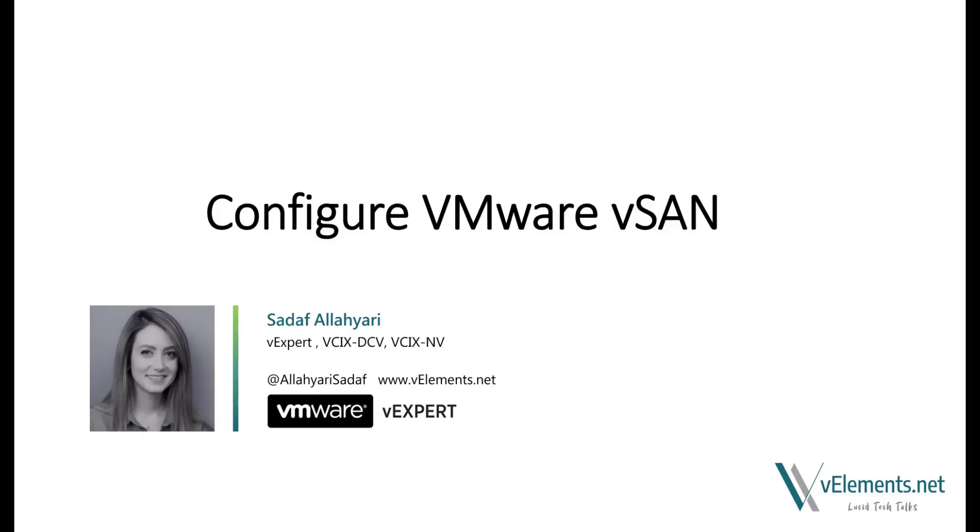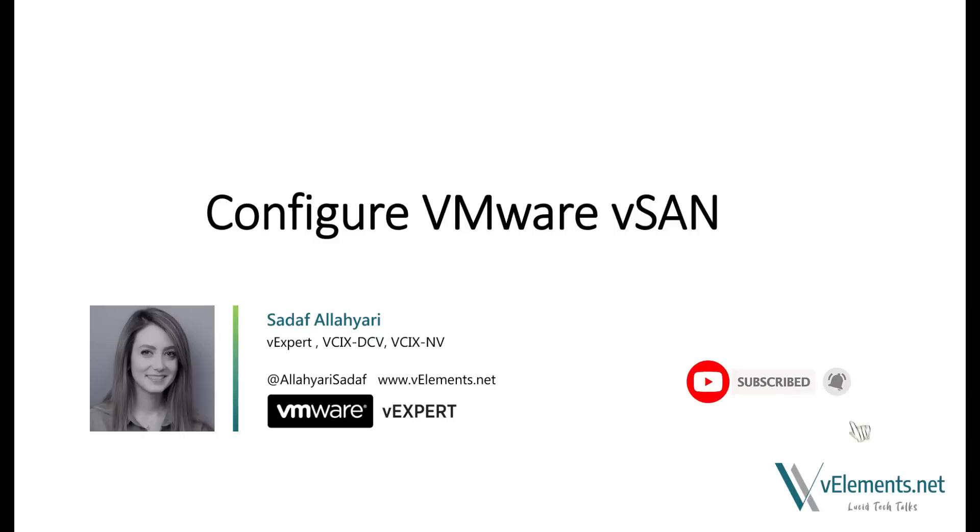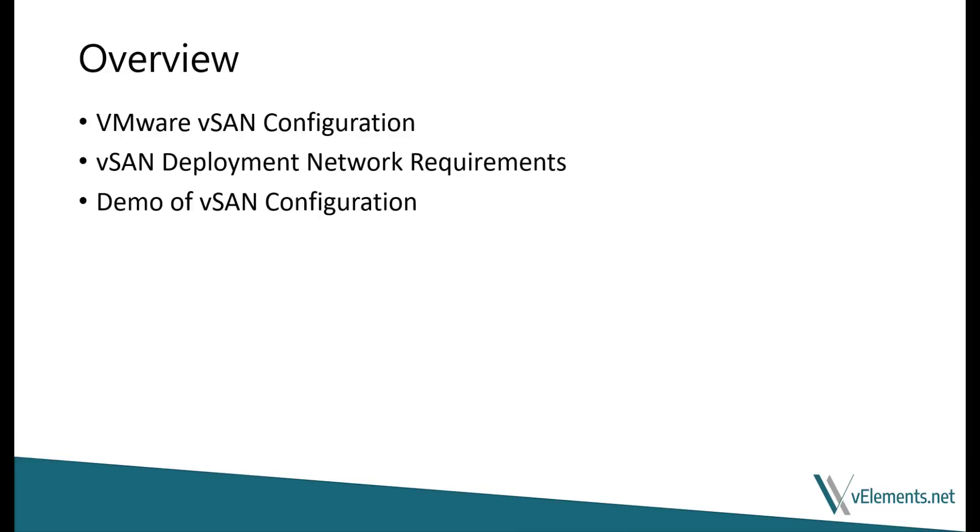But before starting, if you liked the content, please don't forget to like and subscribe to the channel to get notified when we add a new video. In the previous video, I showed you how to install vCenter server and do the initial vSAN configuration.